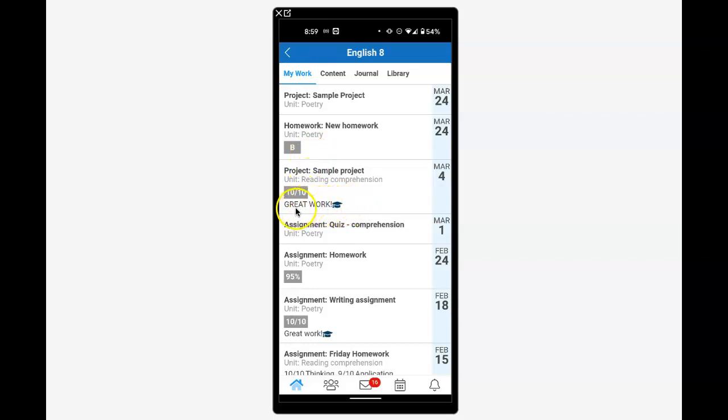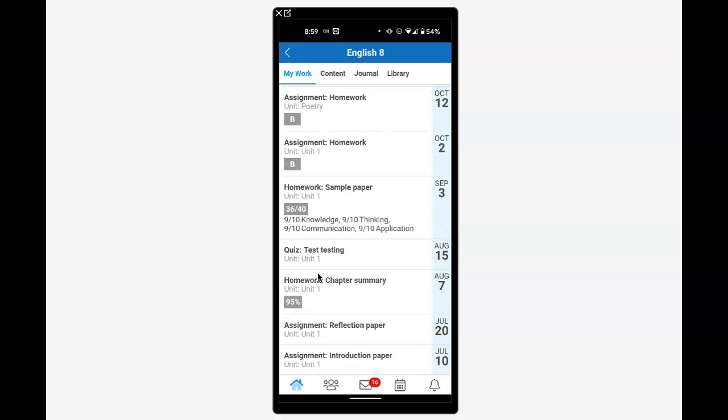Here's a 10 out of 10 with a comment of 'great work.' Here's a 95% on a poetry assignment. We can scroll down to see other assignments as well.